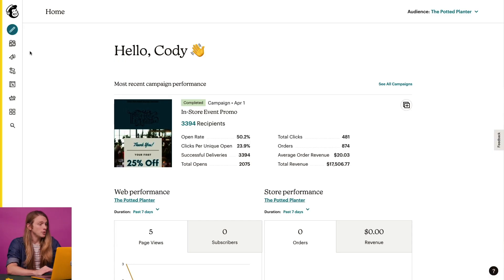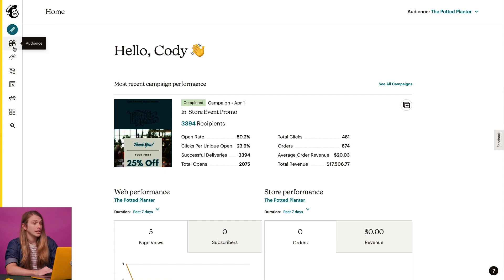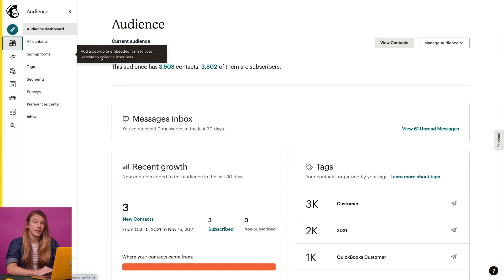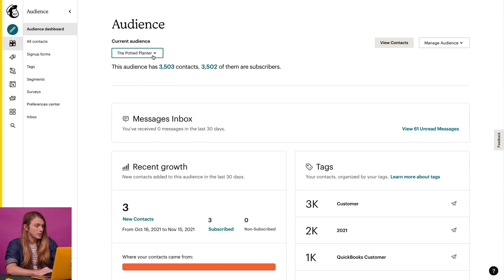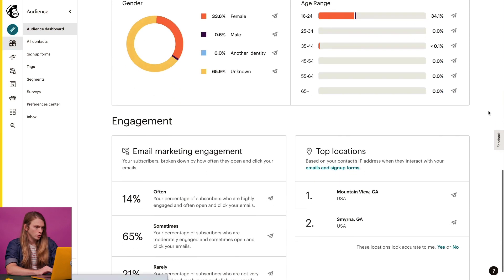To view geolocation data in the audience dashboard, I'll click the audience icon. Since I have more than one audience, I'll double check that I have the right one selected. Then, I'll scroll here to top locations.